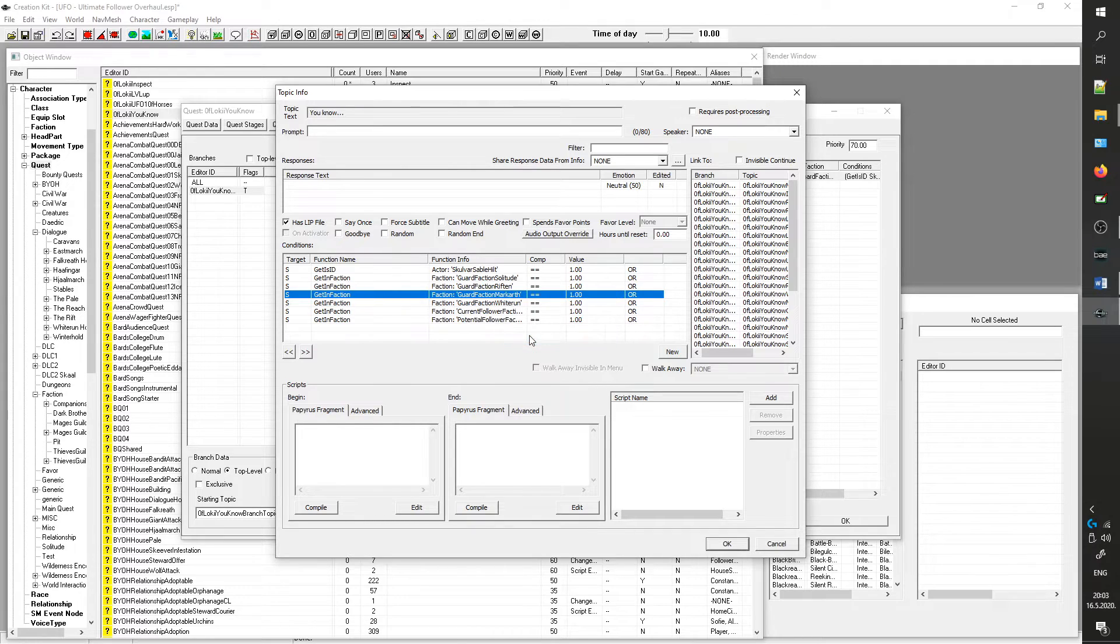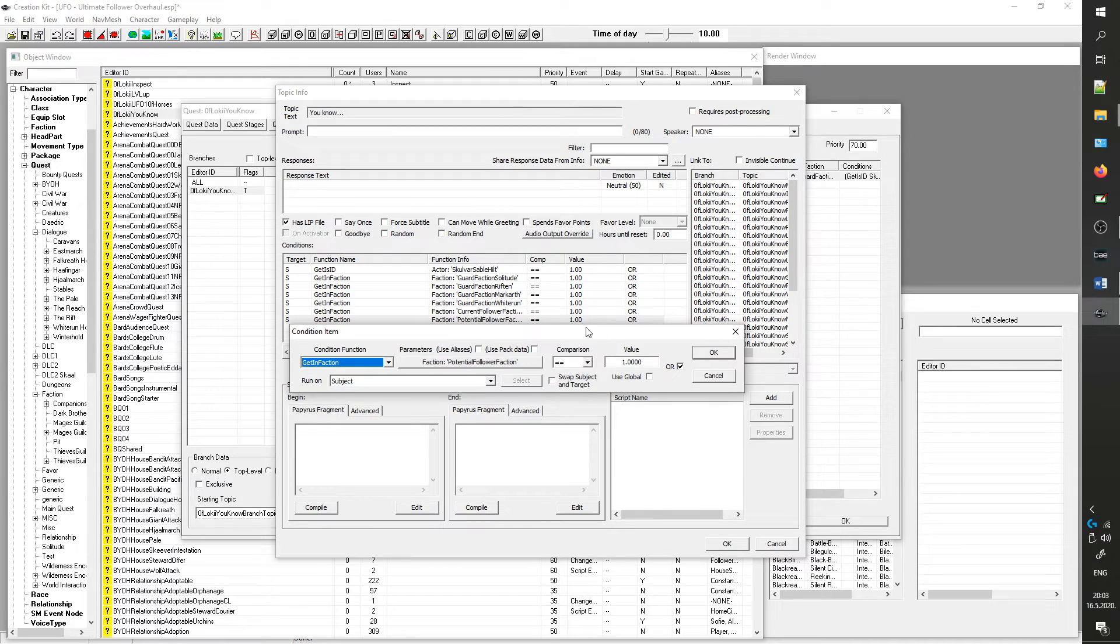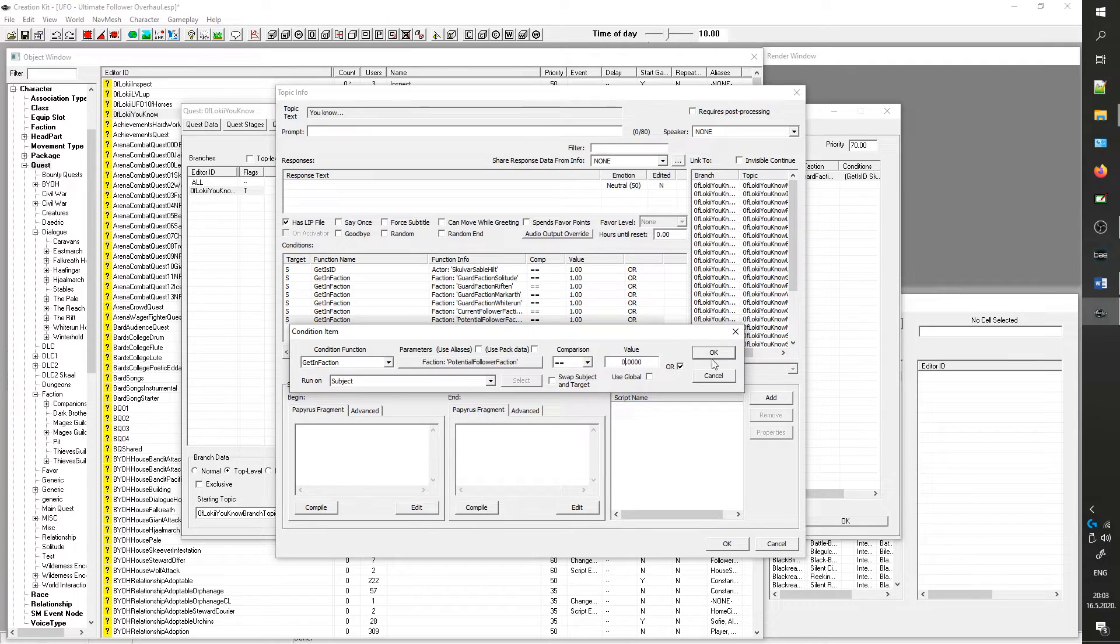Also do this on UFO_FollowerGuardSorry branch topic. These changes will make the you know dialog appear on every NPC in the game and you will be able to hire and dismiss them.